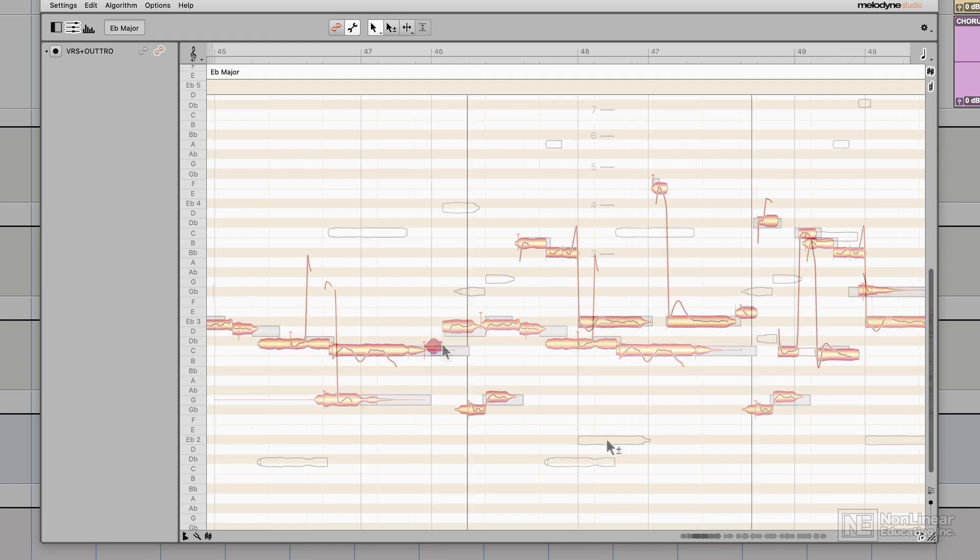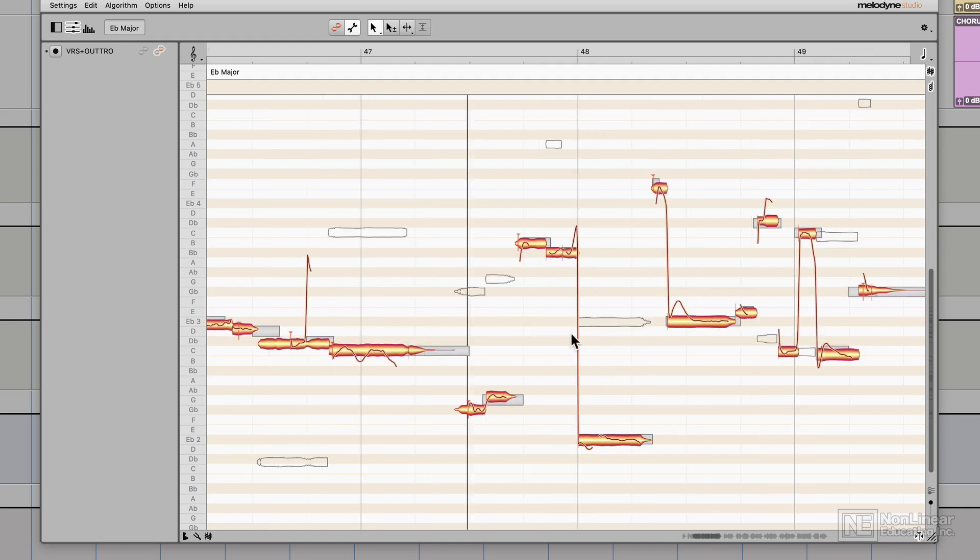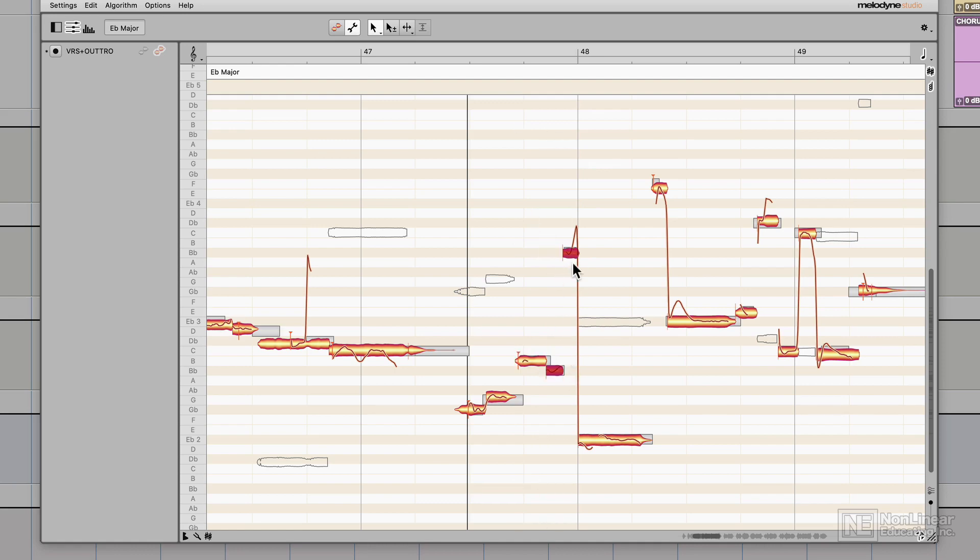I'm going to double click here to pull this one down, I'll pull this down, and I'll pull both of these down as well.